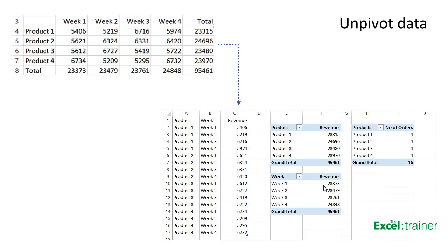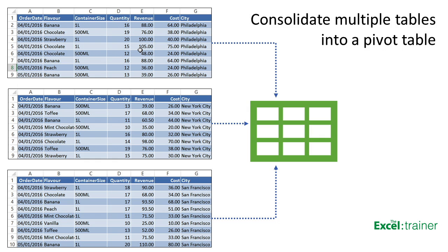Imagine that you're the owner of an ice cream business. You have three stores: one in Philadelphia, one in New York, and one in San Francisco. The sales data for each store is stored in separate tables in Excel, but you need to consolidate the three sets of data and produce a pivot table. And this can easily be done with Power Query.